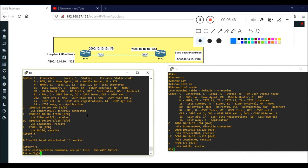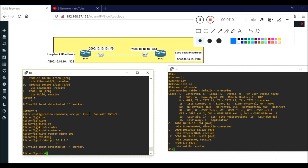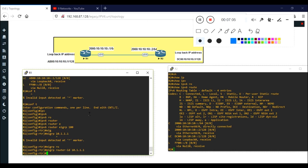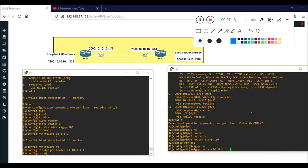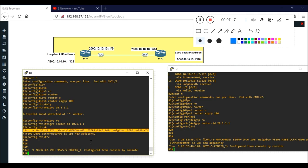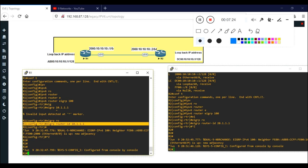Without a Router ID, the routers cannot communicate with each other. You can create any dummy Router ID - you don't need to put an actual IPv6 address, you can put any value in dotted decimal format. Now you can see the neighborship is formed. I intentionally did all configuration first and advertised EIGRP on Ethernet 0/0 and Loopback 0 on both R1 and R2 before configuring the Router ID, so you can understand why the Router ID is necessary.